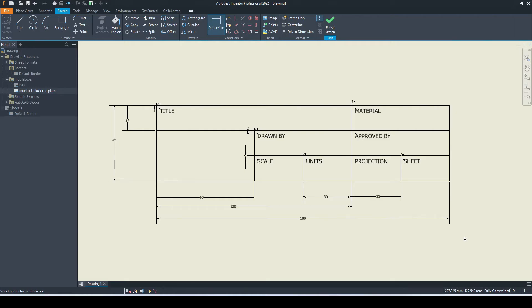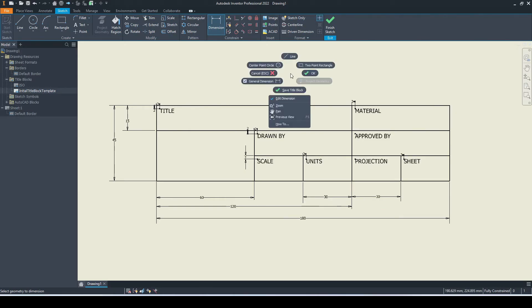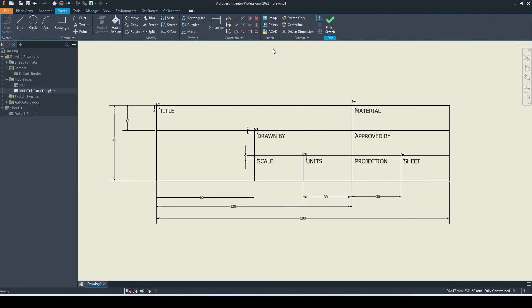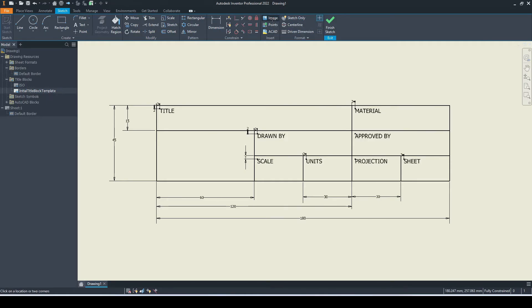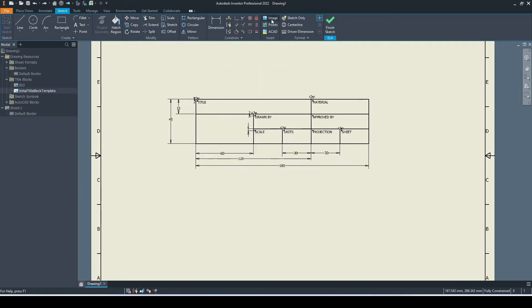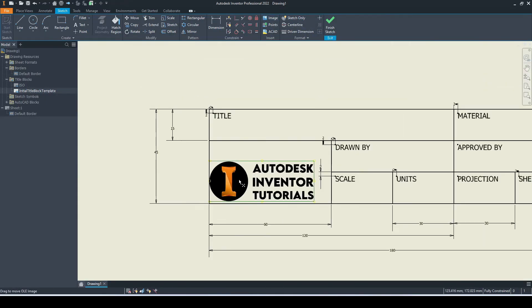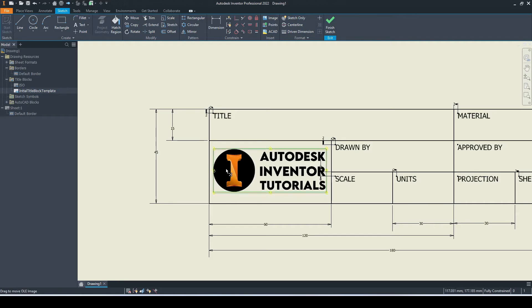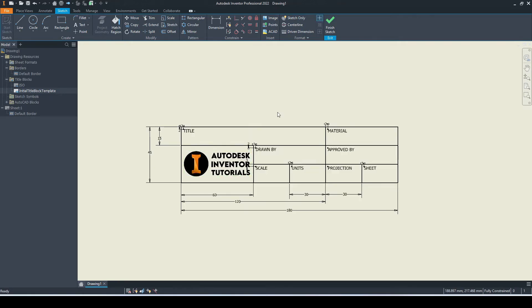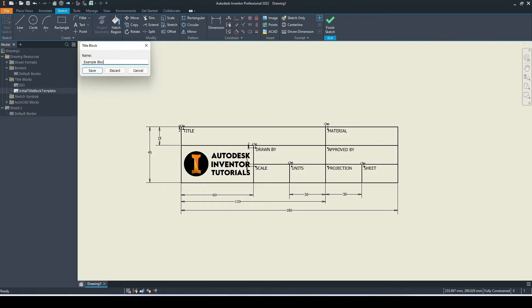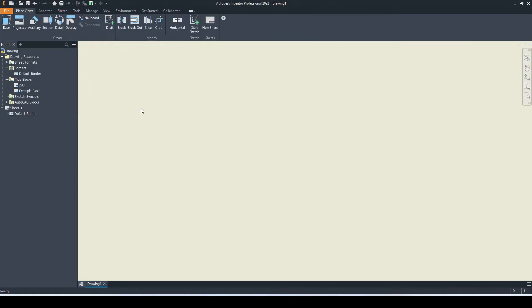There we have our text boxes in place. Now I'm going to go ahead and input a logo. I'll go to insert and then image and select my logo. That's looking good. Now let's check what this looks like. Let's go up to finish sketch. We'll save this title block as example block and click save.